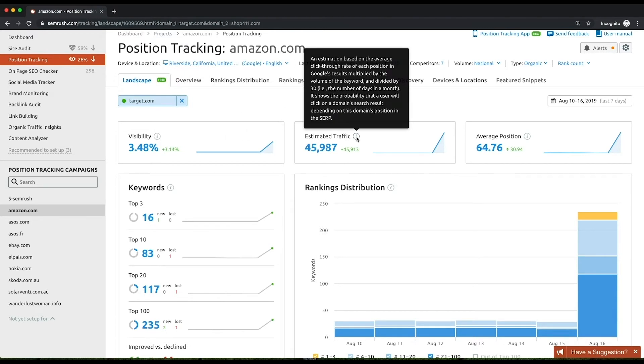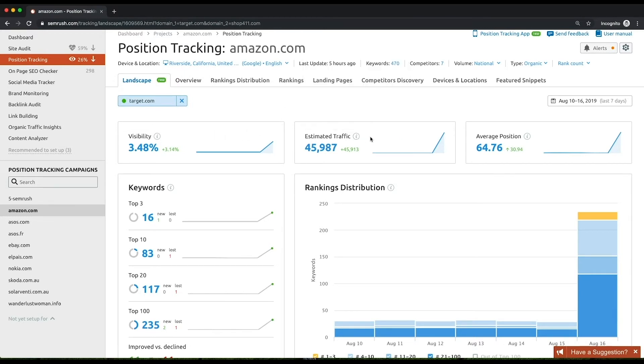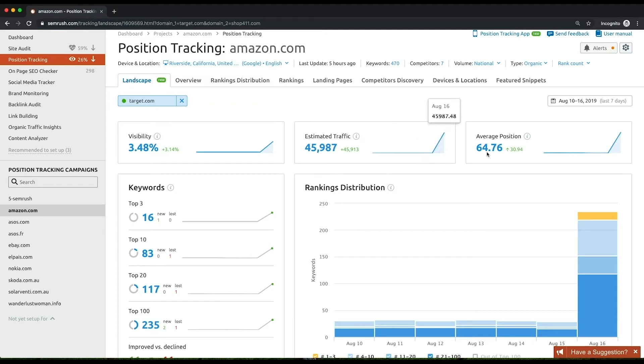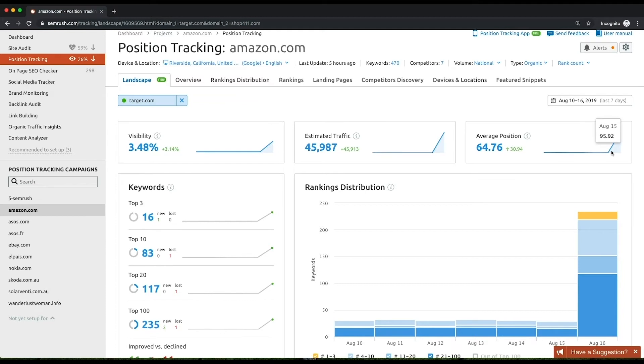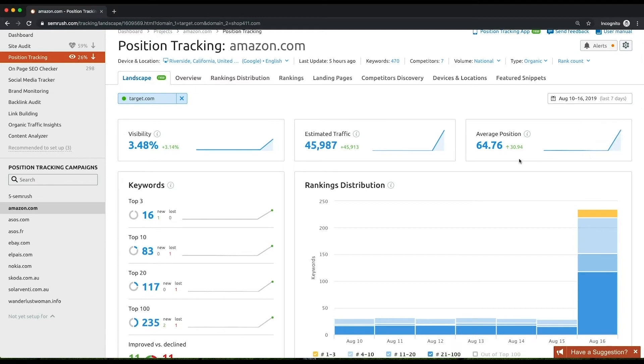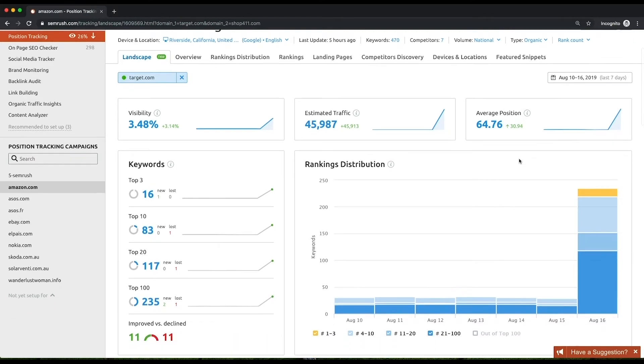Estimated traffic is a calculation that predicts how many people will visit the domain daily from the keywords being tracked. Average position is the average of all the rankings for the keywords in your campaign. An increase in your domain's estimated traffic, as well as its average position, indicates that you are making progress in your SEO.